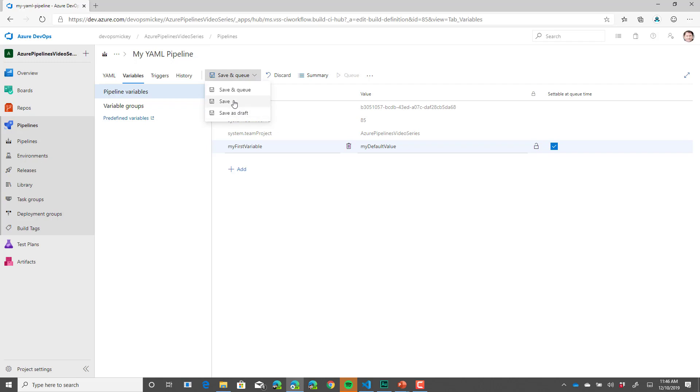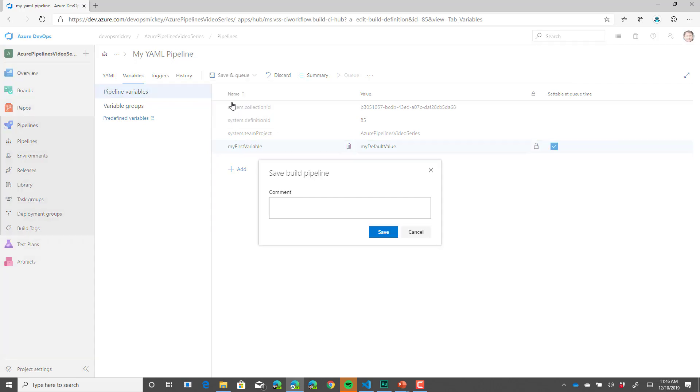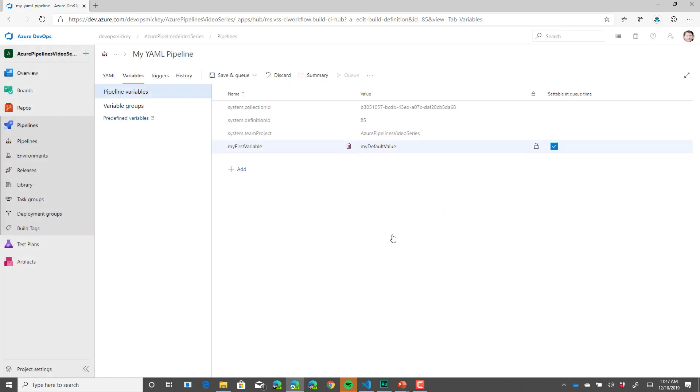So let's save our changes. We'll click save. And our comment will be changed pipeline name and added a variable. And we'll click save.